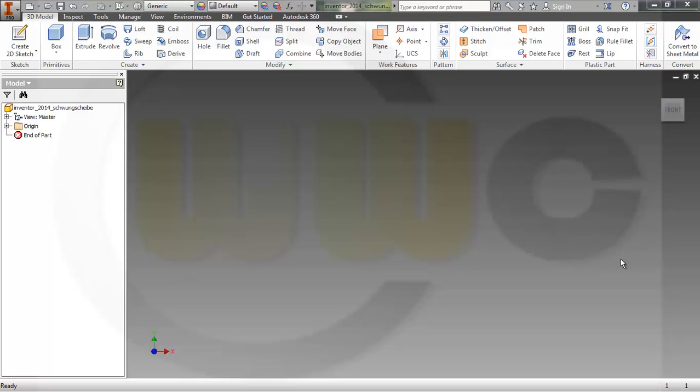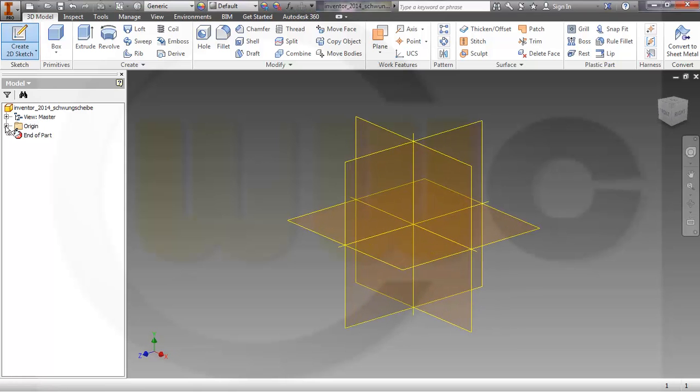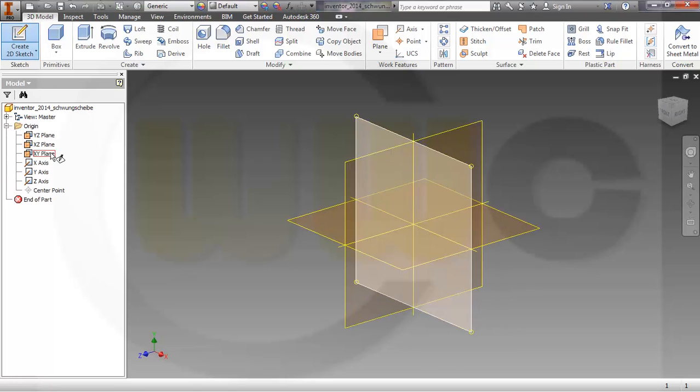Welcome to a new Inventor Professional 2014 video tutorial. Now with new hardware equipment and new audio equipment, I hope the quality of the videos will be better than before. Let's start with a sketch on the XY plane.